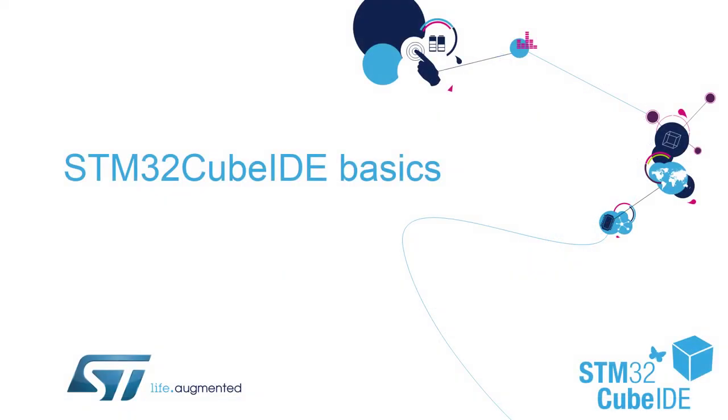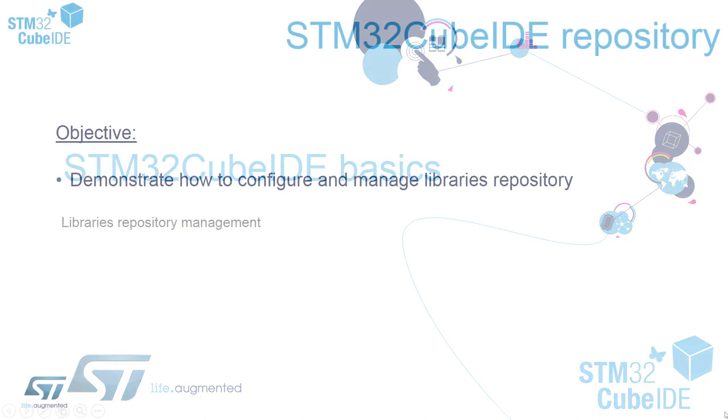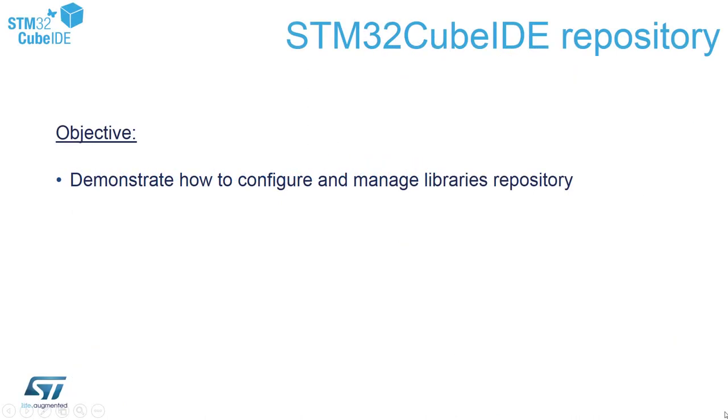Hello and welcome to our STM32Cube IDE Basics training session. In this section we will focus on the libraries repository management. I would like to demonstrate how to configure properly and manage libraries which you are using during work with STM32Cube IDE.